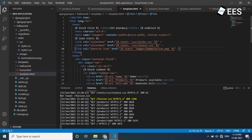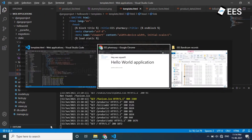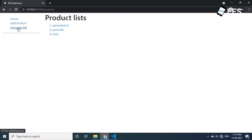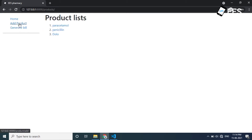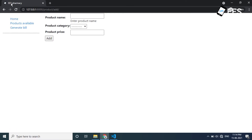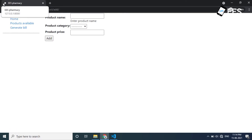Click save. If we go and refresh, let's see the view of the favicon. Ok guys, we know that we have home and products available, generate bill and add product. In the URL, in the title tag, we now have an icon.